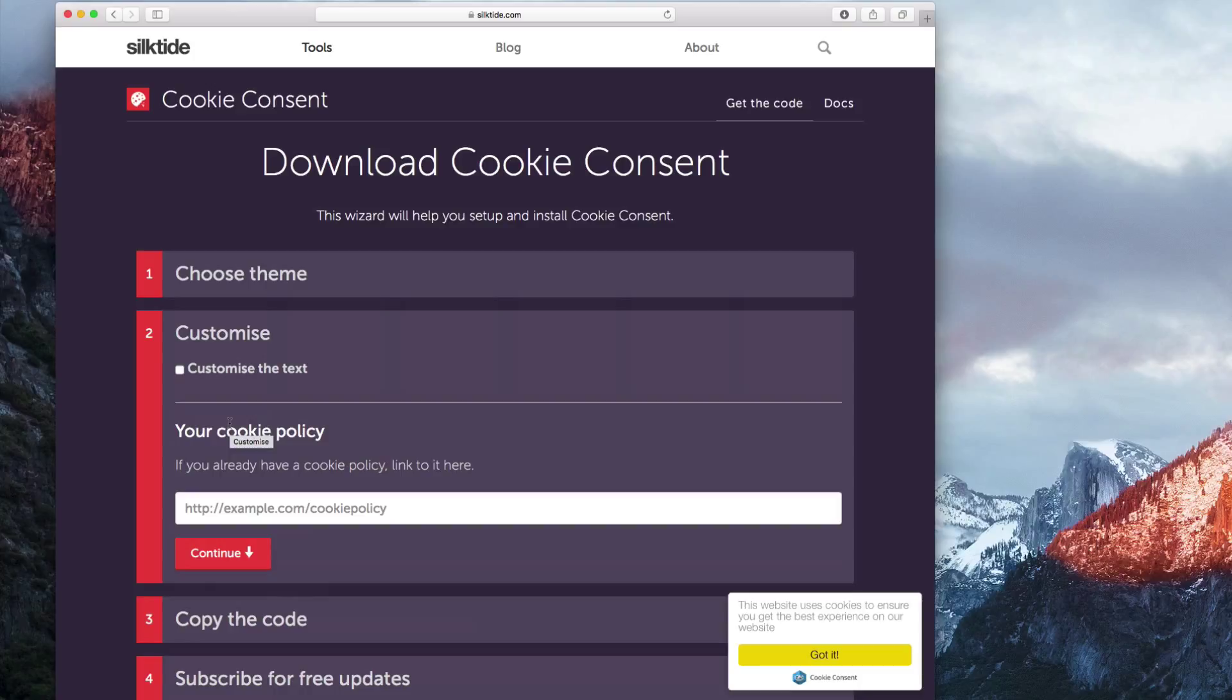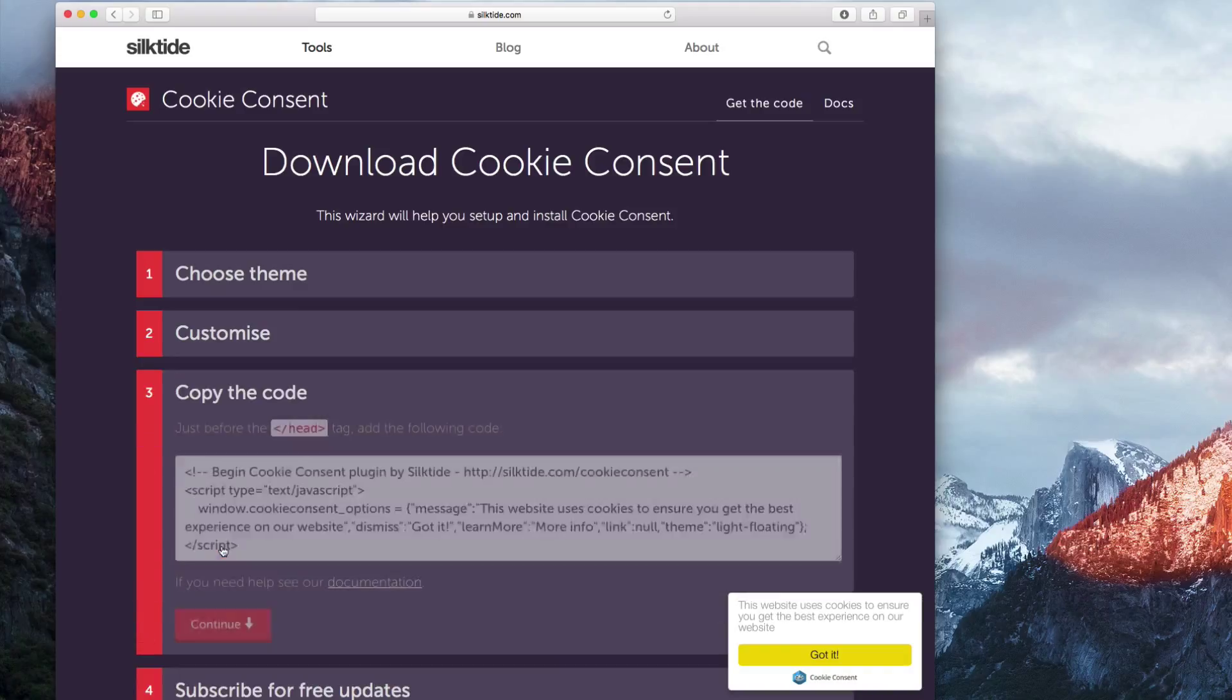In the second section, you can choose to customize the text that appears on the cookie consent. If your website has a page about your cookie policy, you can type in the link to that page. When you are ready, click on the Continue button.